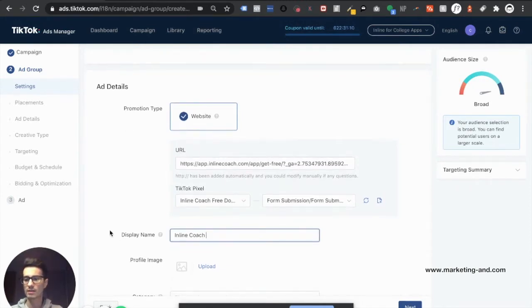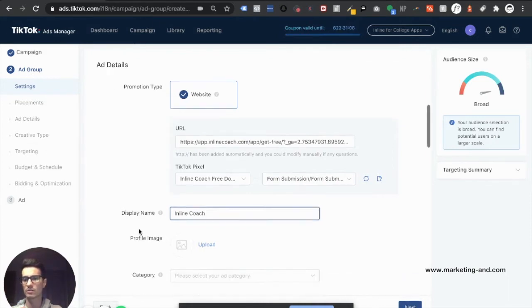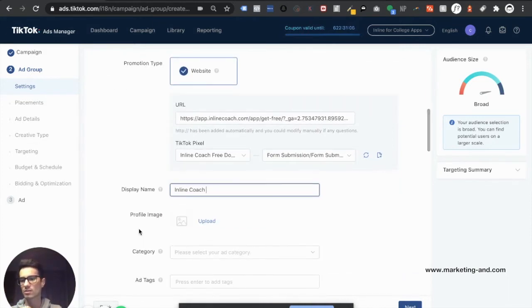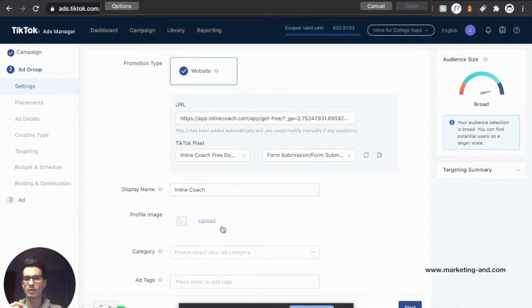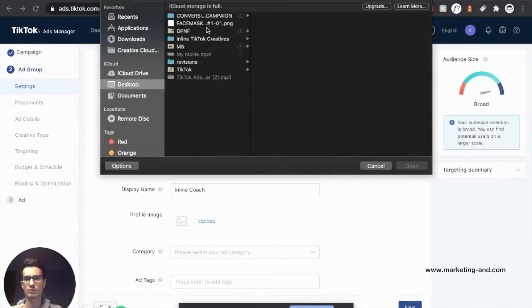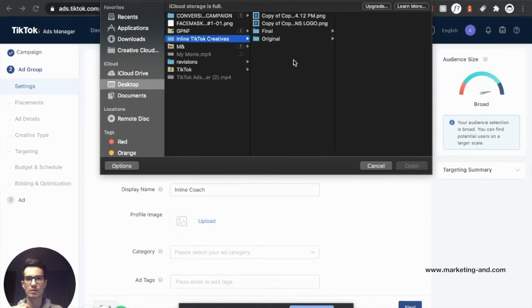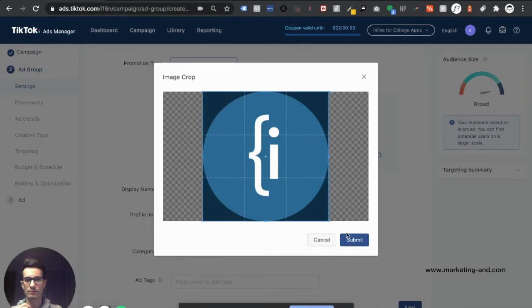One thing to note, you do not need a TikTok account to advertise on TikTok. You just need a TikTok ad account. It's not like Instagram or Facebook or anything like that. Go ahead and upload a profile image. Same thing, just a profile picture that represents your business. Open that. Awesome.